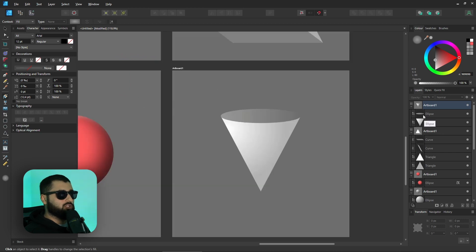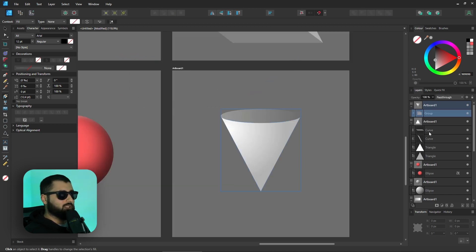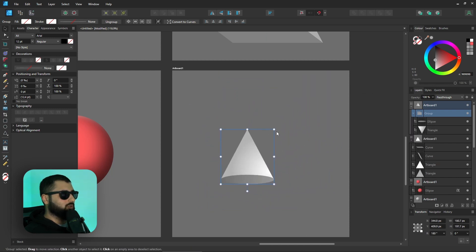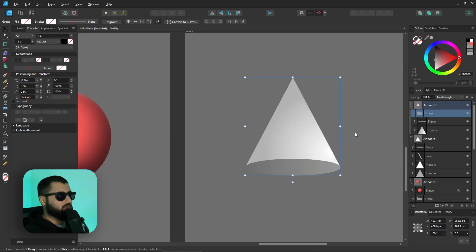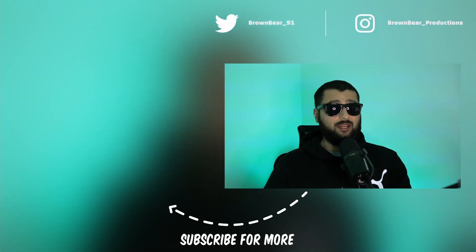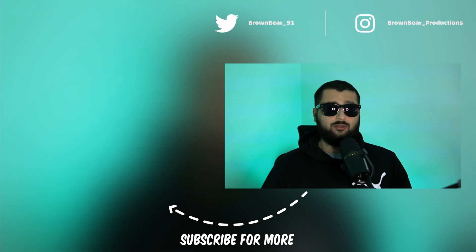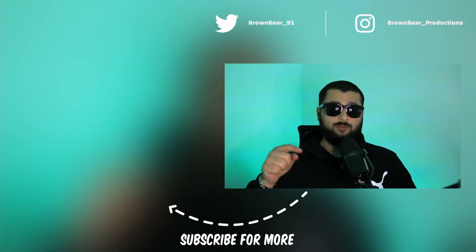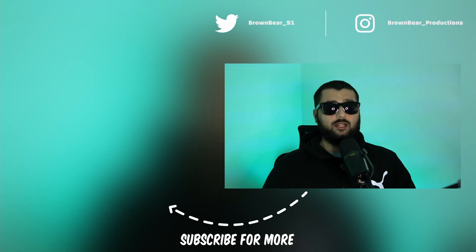All these shapes — select everything, group it together, and you can move, spin, resize the whole group as needed. That's how easily you can make 3D shapes in Affinity Designer. This isn't the only way — the isometric grid is another approach that can be both easier and harder. If you want that video, let me know in the comments. Give it a thumbs up, hit subscribe for more, and I'll see you in the next one.